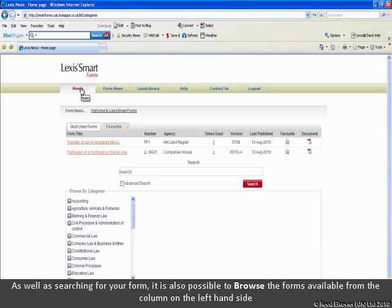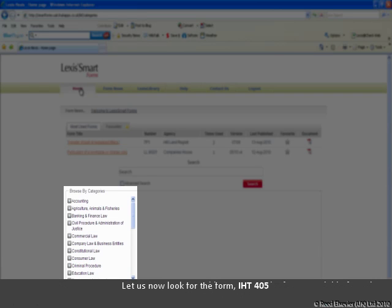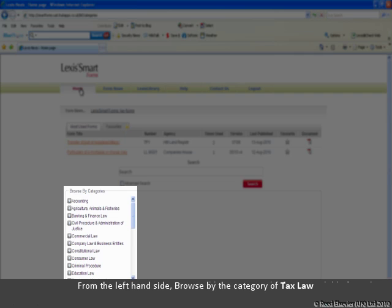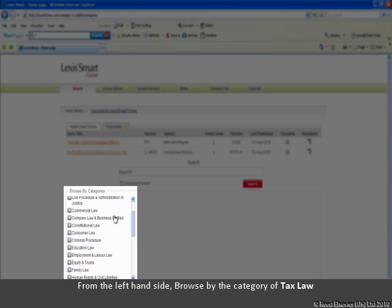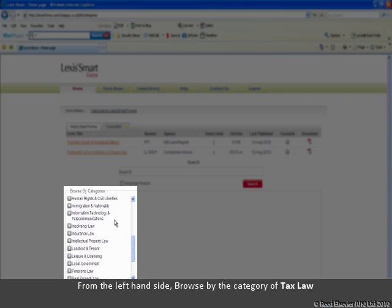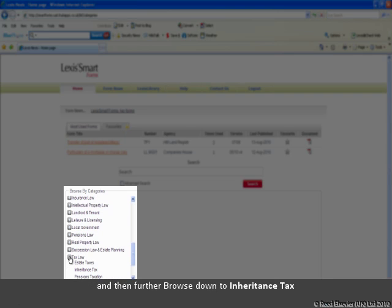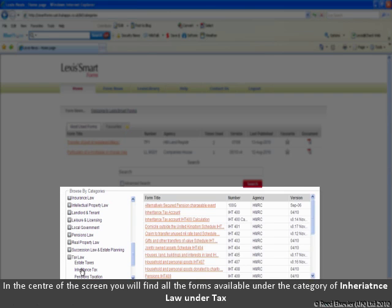As well as searching for your form, it is also possible to browse the forms available from the column on the left-hand side. Let us now look for the form IHT-405. From the left-hand side, I will browse by the category of Tax Law, and then further browse down to Inheritance Tax. In the centre of the screen, you will find all the forms available under the category of Inheritance Tax under the Tax category.